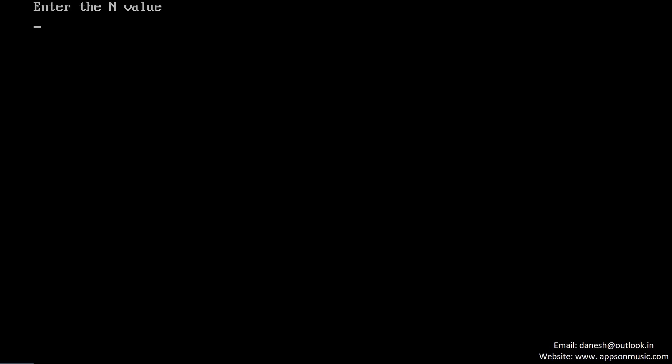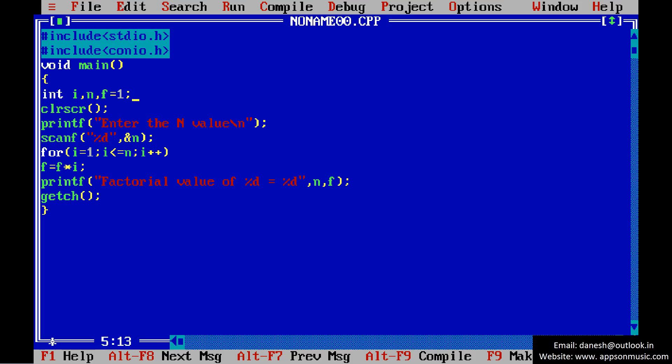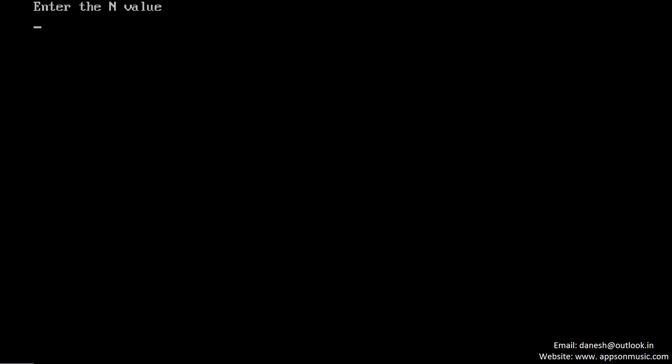The factorial of 0 is 1. Run the program once again. I'm entering the value 7. The result is 5040.